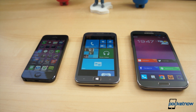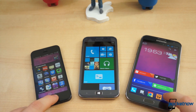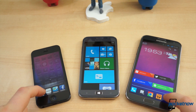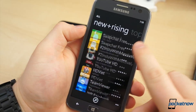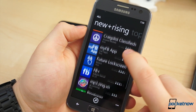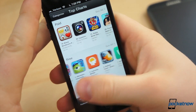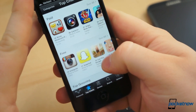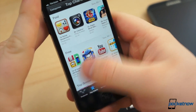No matter how bad we wish it were more simple, making the jump from one mobile platform to another is never quite as easy as swapping SIM cards and logging into a few accounts. Application libraries are often the biggest hurdle in the way of a smooth transition, or even using two devices with different operating systems side-by-side.